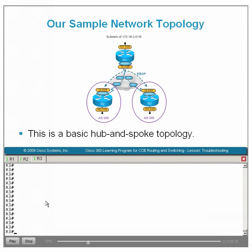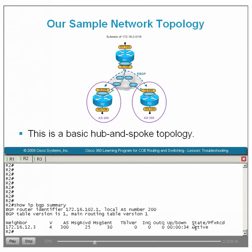With these two principles in mind, let us begin to troubleshoot this foundational EBGP neighbor relationship formation process in a structured manner. Let us begin our troubleshooting process by entering the show IP BGP summary command on both R2 and R3. This is always a good starting point for troubleshooting BGP neighbor relationship formation issues. Notice that the state is active on R2, and the BGP state is active on R3 as well.